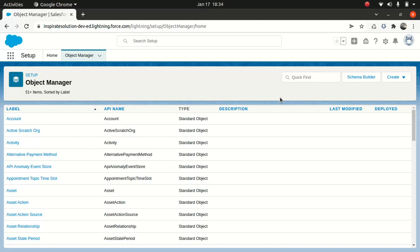Good everyone, I hope you're having an amazing day. Today I'll be talking about case management and how to automate it. Before I dive into the demonstration, I just wanted you guys to take a step back and try to understand why we need to automate a case management process in Salesforce.